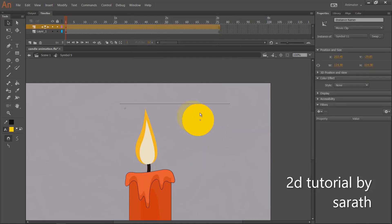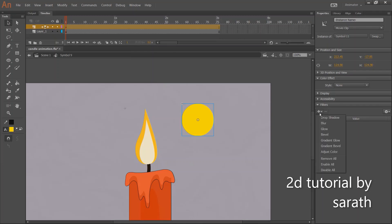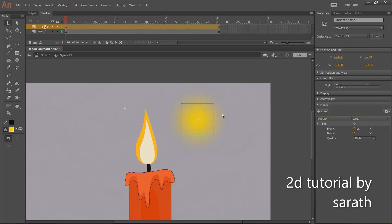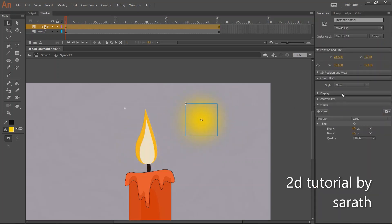When you click this movie clip, the filter option will appear in the right side. So open the filter option. Then apply the blur effects. And these filters only work in movie clip. Let's reduce some opacity here.